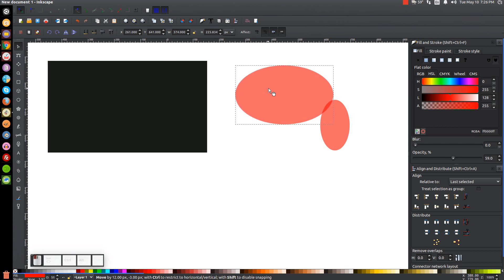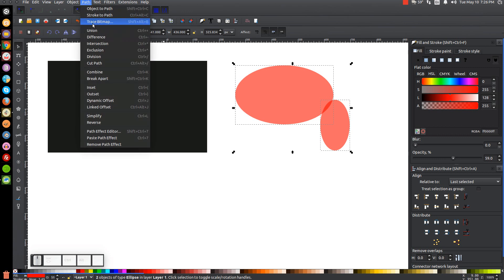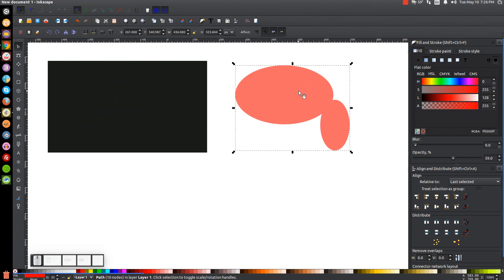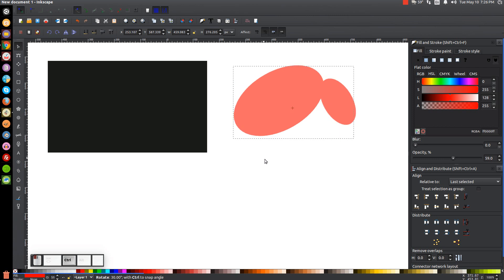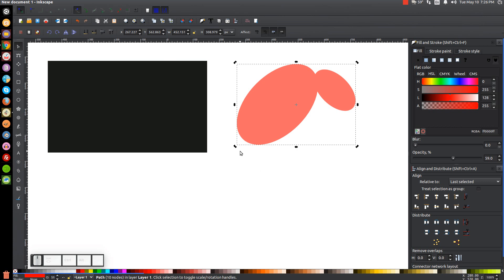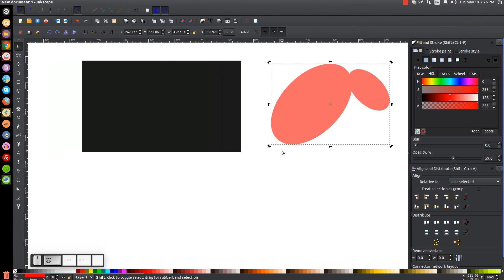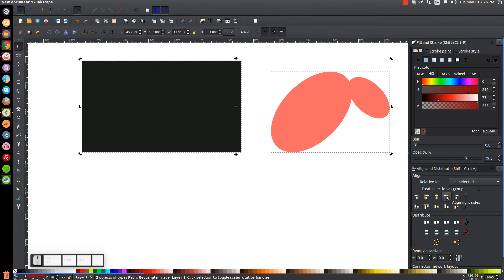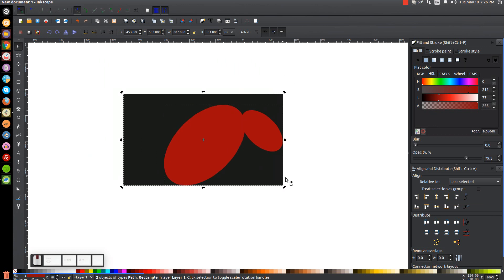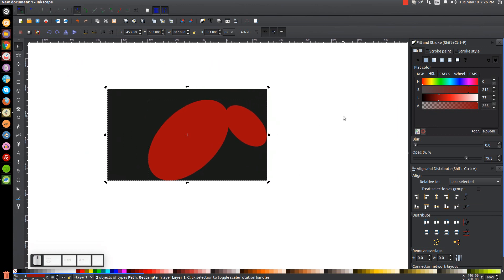Once you have those set up, click and drag over both of them and go to Path, Union. Then click on the result again to get the rotation handles. Hold Control on the keyboard, grab one of the corner handles, and rotate three steps. Then hold Shift and click on the black rectangle. Align the bottom edges and then align the right sides using those two buttons, then click off to deselect everything.